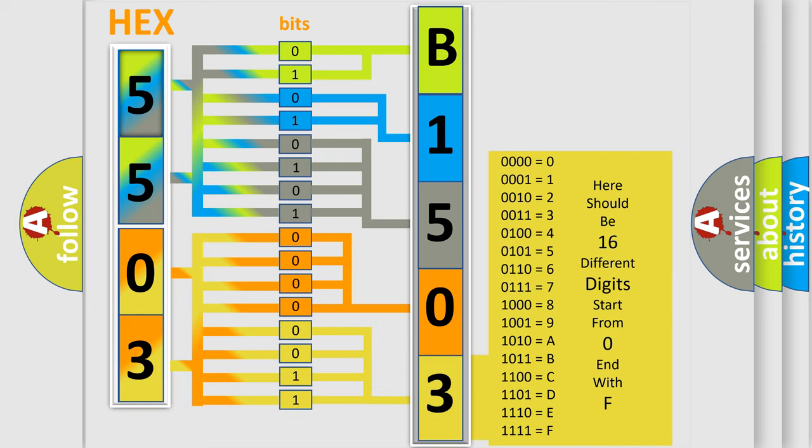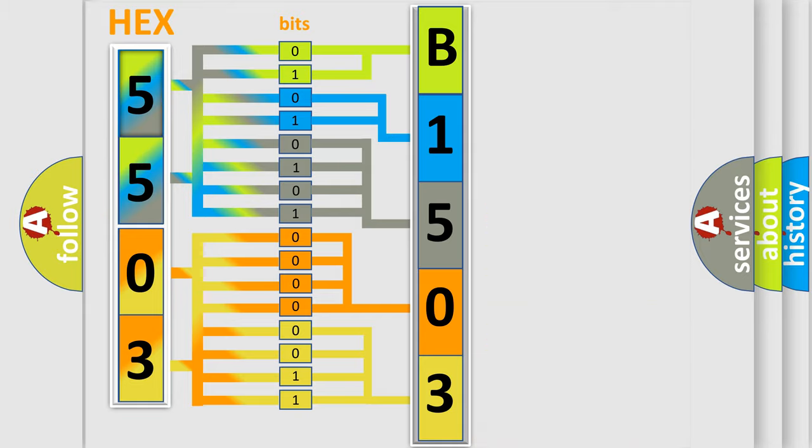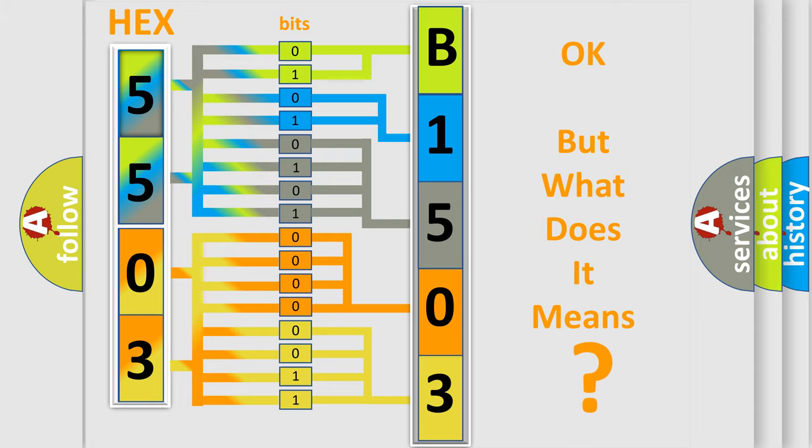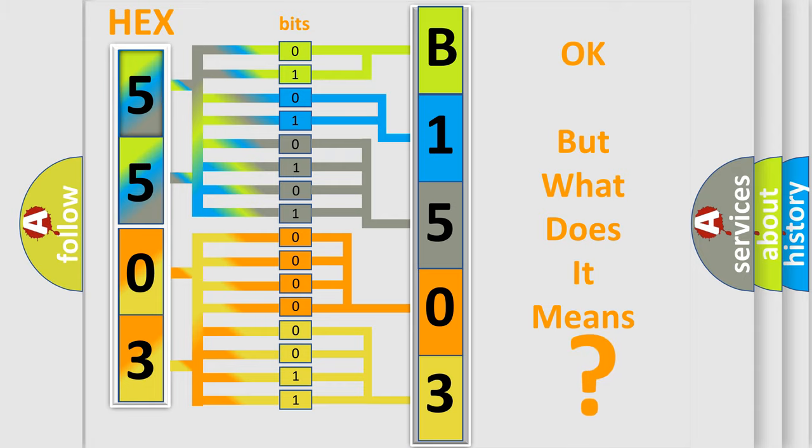We now know in what way the diagnostic tool translates the received information into a more comprehensible format. The number itself does not make sense to us if we cannot assign information about what it actually expresses.